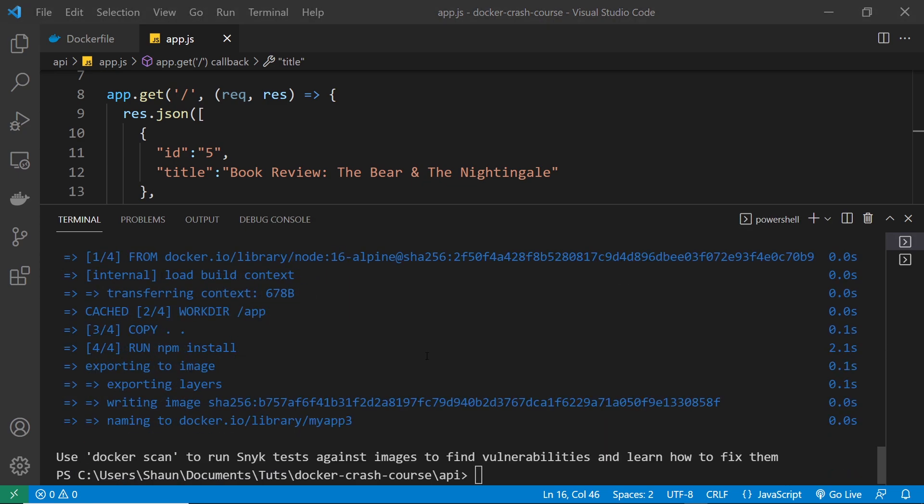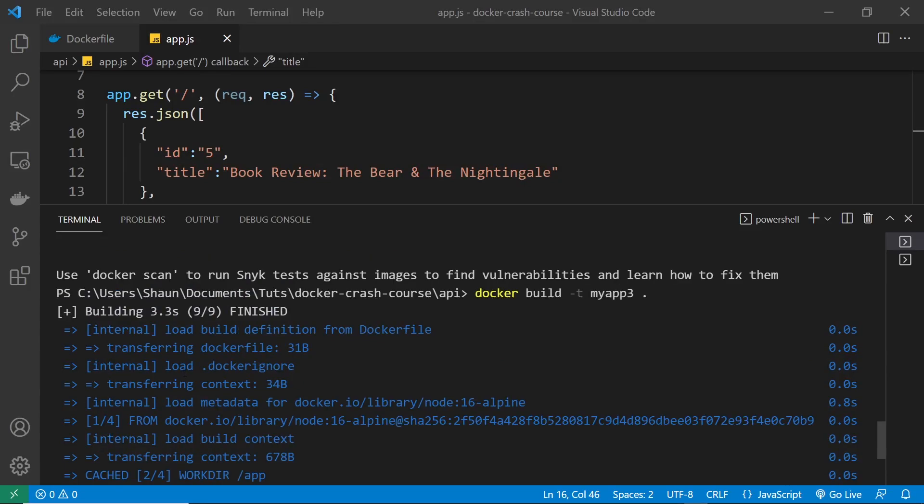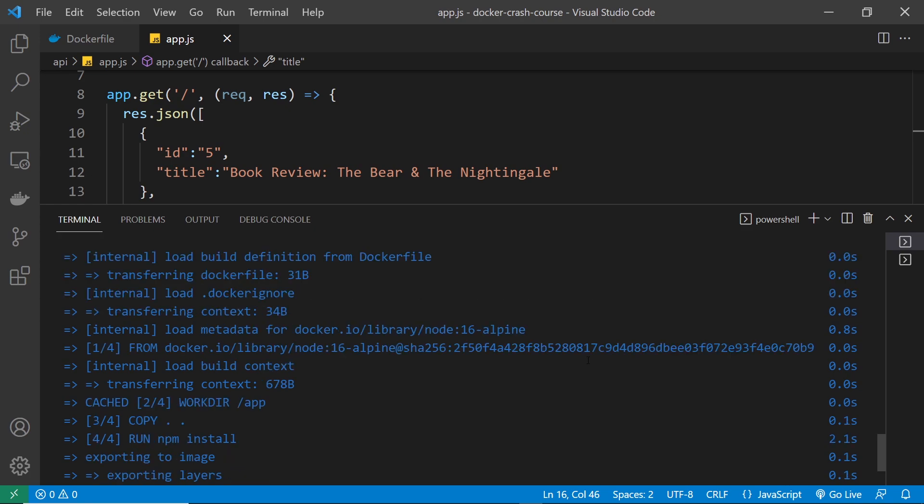So when it's done that, if we scroll up a bit, we can see that this time it took a lot less time to do it. And this is because of the way that Docker caches our image layers.